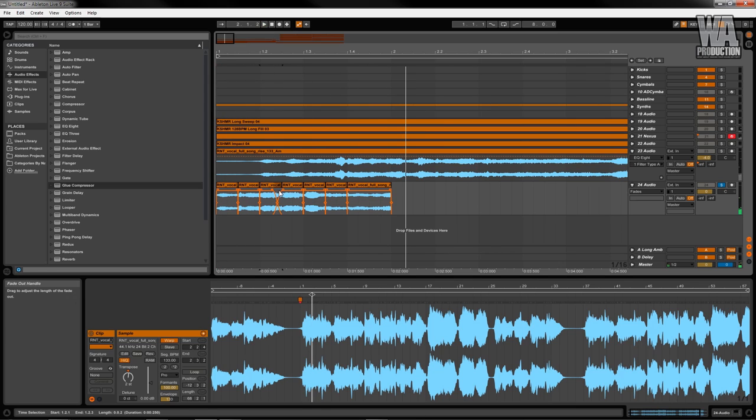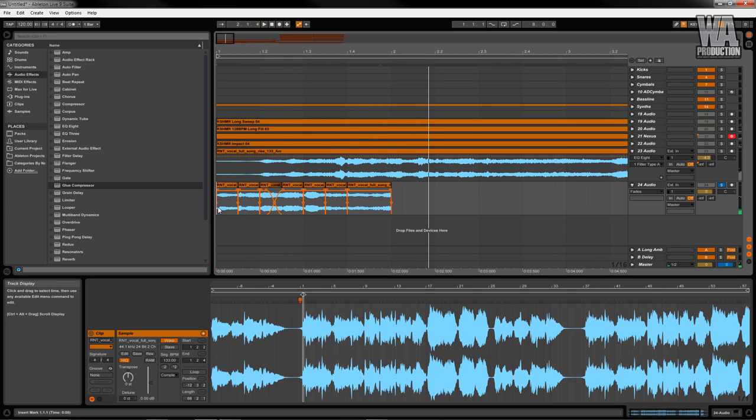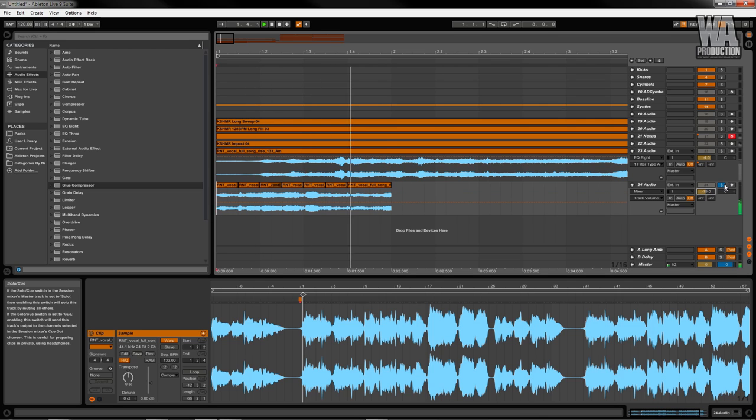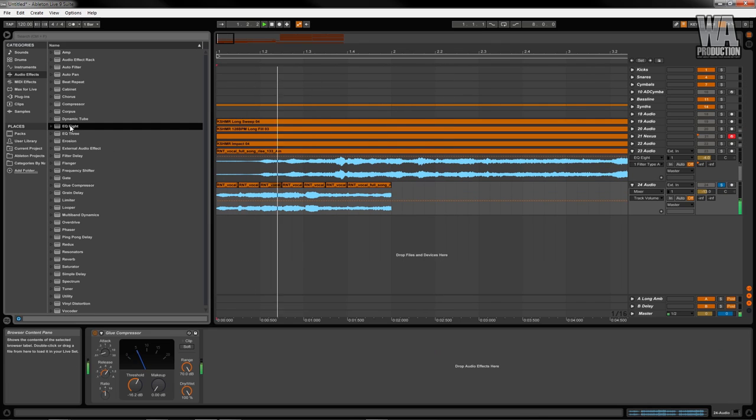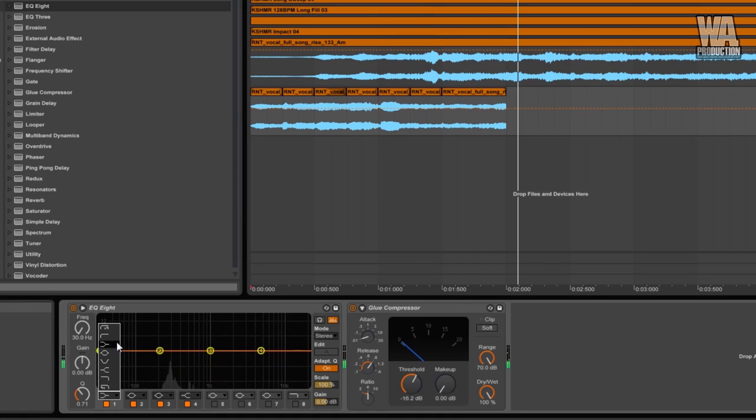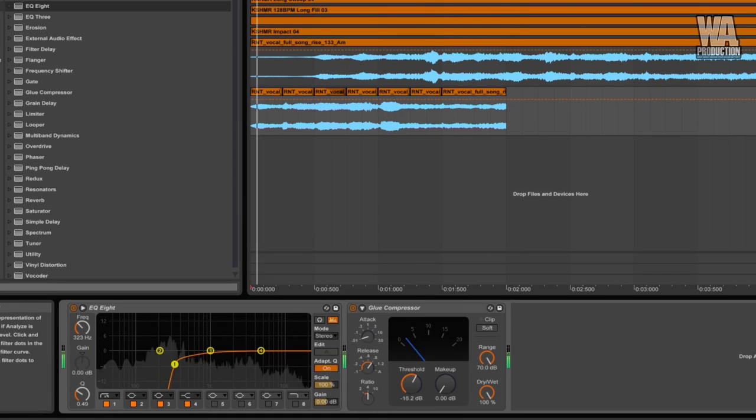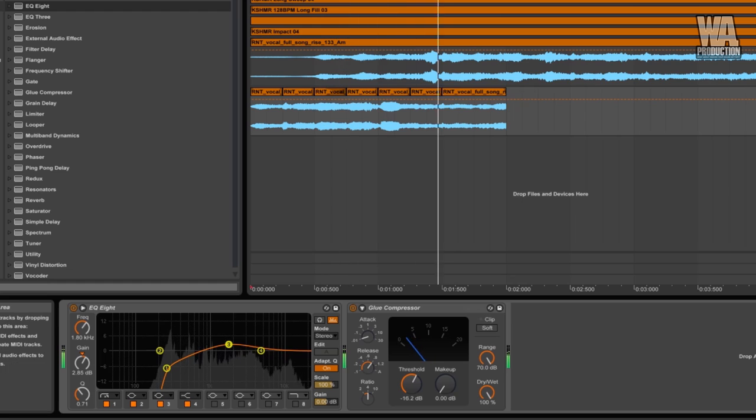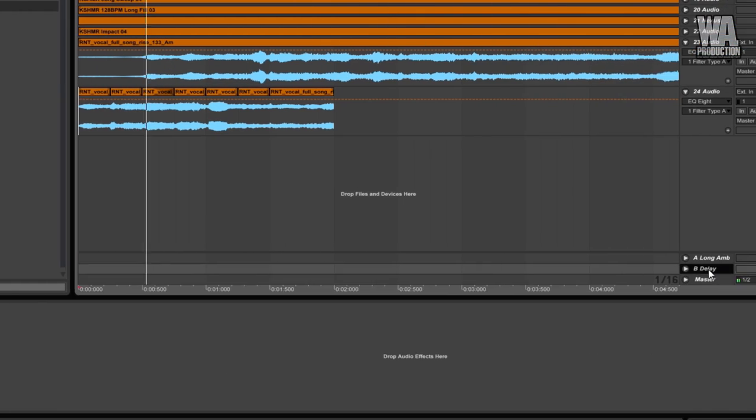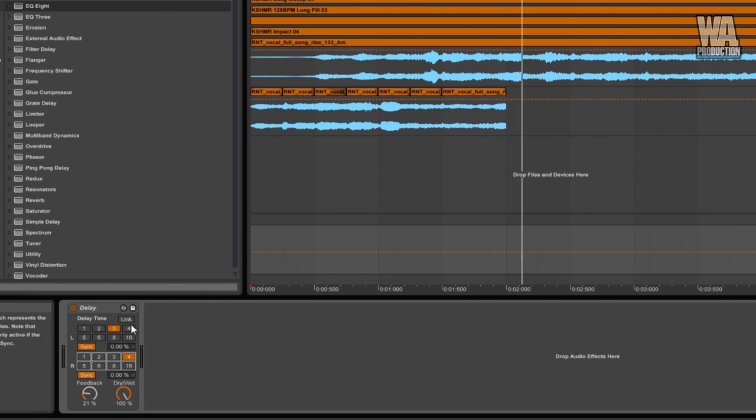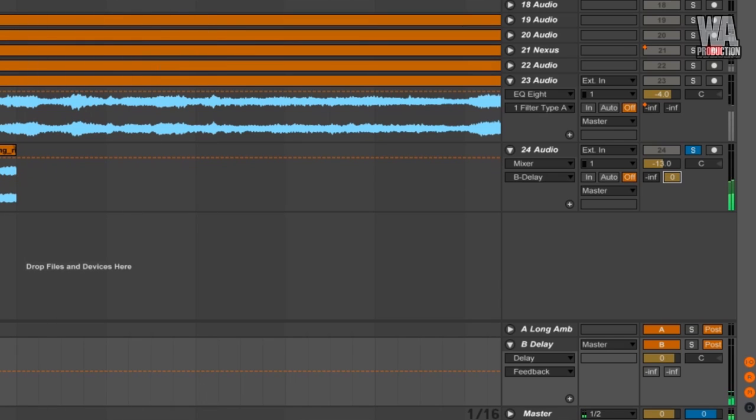Fitting the two clips together creates an almost legato transition. Experiment with your EQ to create some unique textures. I'm modifying the return bus for the delay. Since this is a 4-4 beat, I want some more consistency. Using these return channels is a lot more efficient.